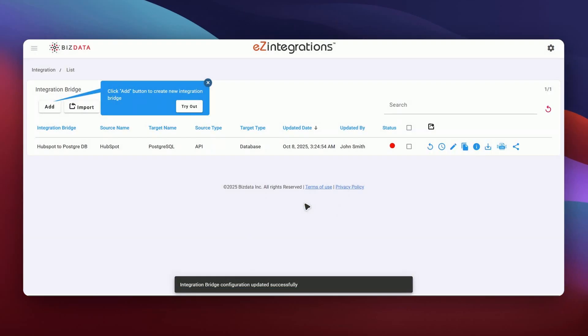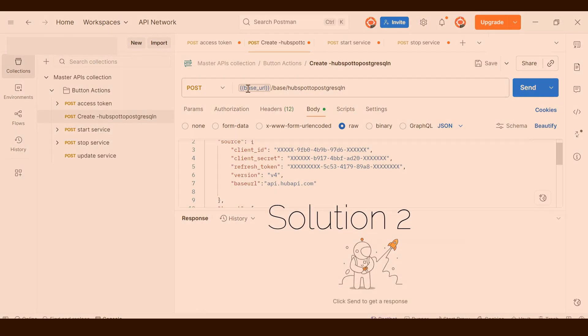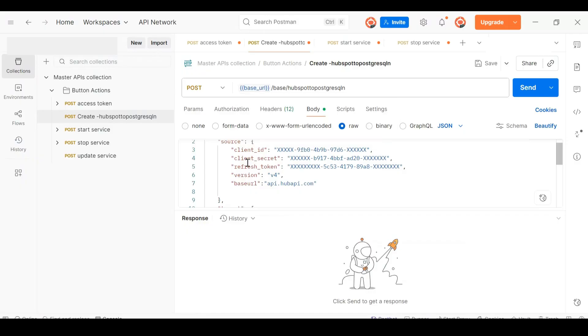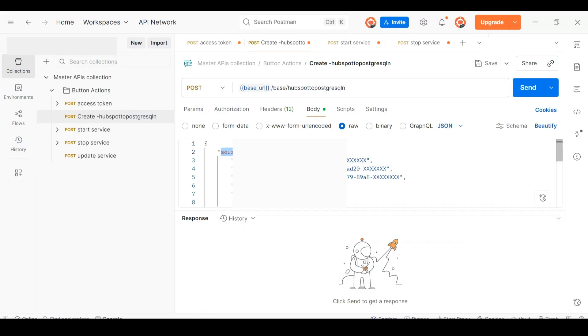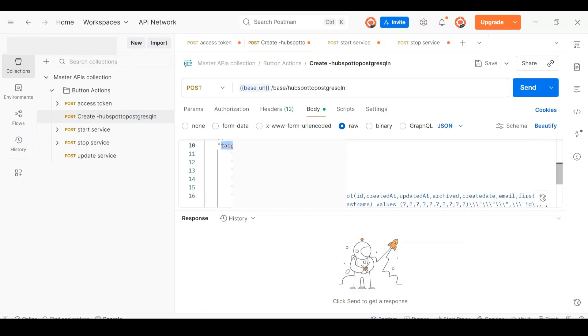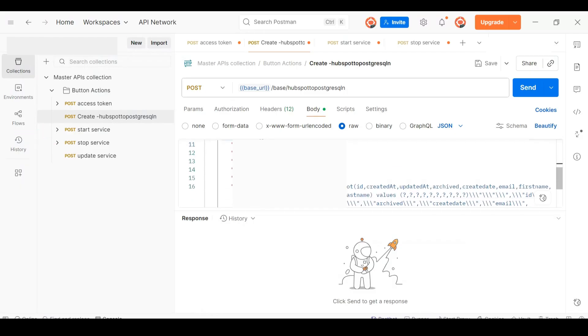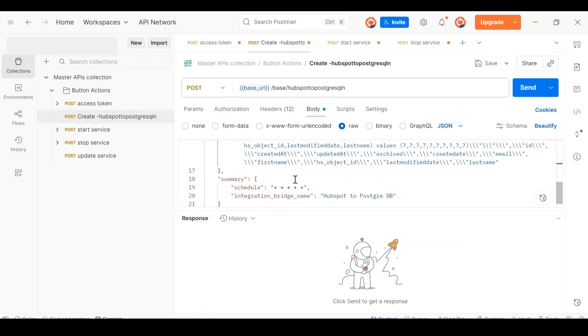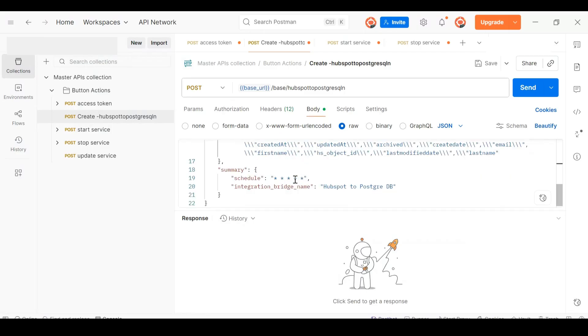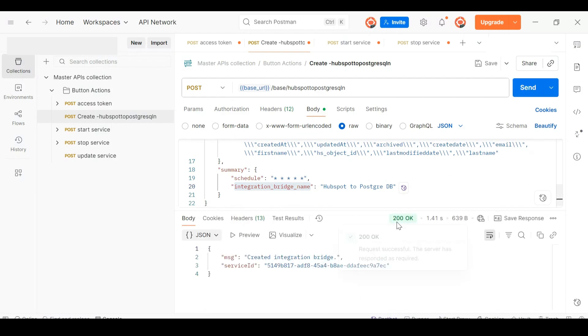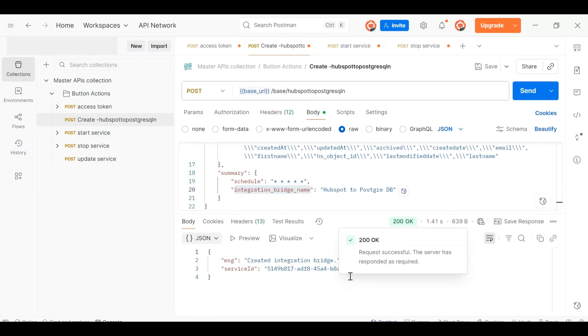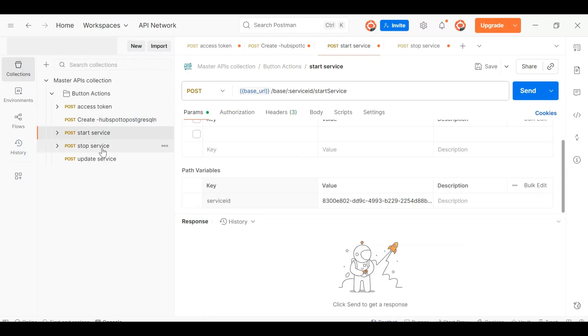Now, if I go with solution 2, instead of logging in to the Ease Integrations UI, I would visit a website or platform where the integration APIs are already embedded. Here, the interface exposes simple create, start, and stop buttons, along with input fields to enter the client ID and client secret obtained from HubSpot. Once I enter those credentials and trigger any of these buttons, the platform makes direct API calls to Ease Integrations in the background, creating or managing the same integration that we configured earlier, but this time entirely through API automation.